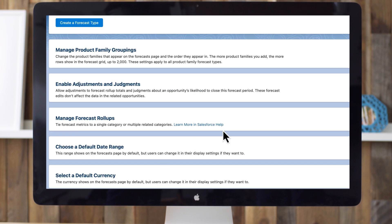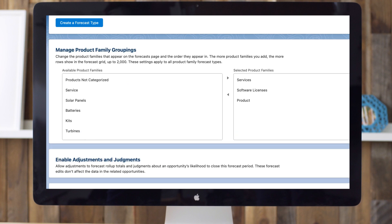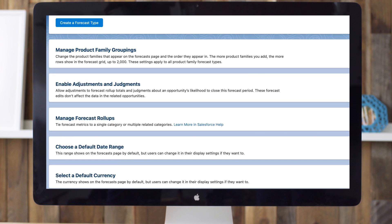Let's explore these additional settings. If your company groups its products and services into families, choose which ones to display in specific forecast types. Check out this in-app description for Manage Product Family Groupings and you can find more detail on each of these settings on help.salesforce.com.